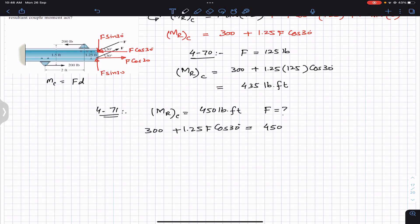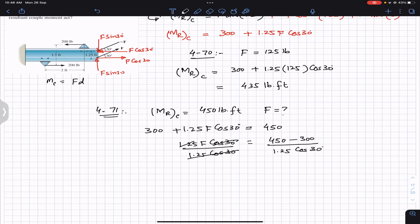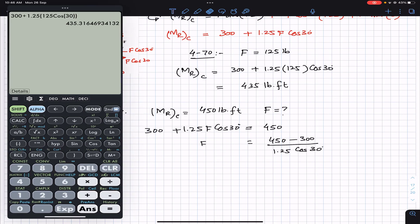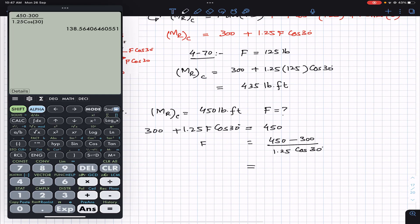Rearranging: 1.25 F cos 30 = 450 − 300. Dividing both sides by 1.25 cos 30, this cancels out and we get the magnitude of force F. So F = (450 − 300) / (1.25 × cos 30), which equals 138.56, approximately 139 pounds.